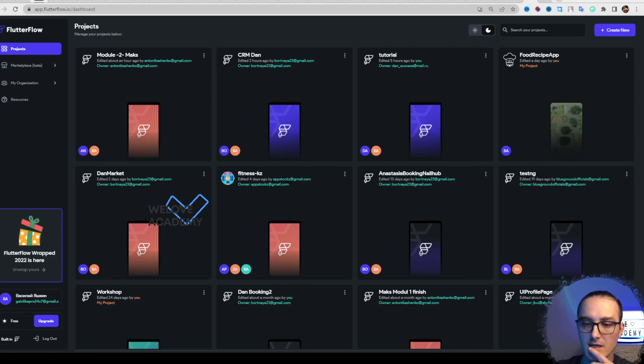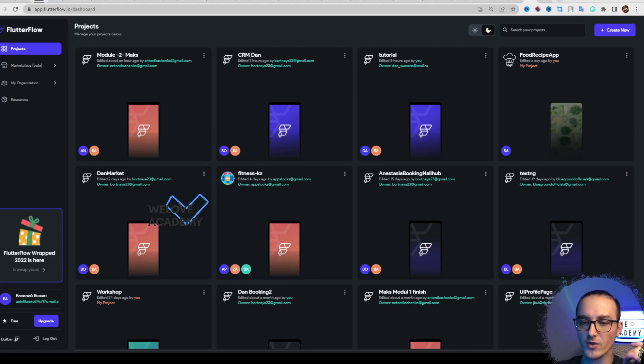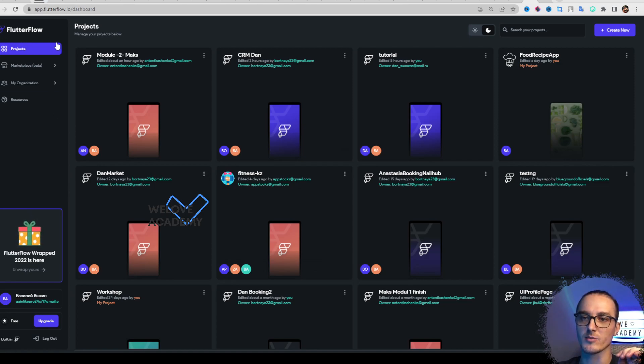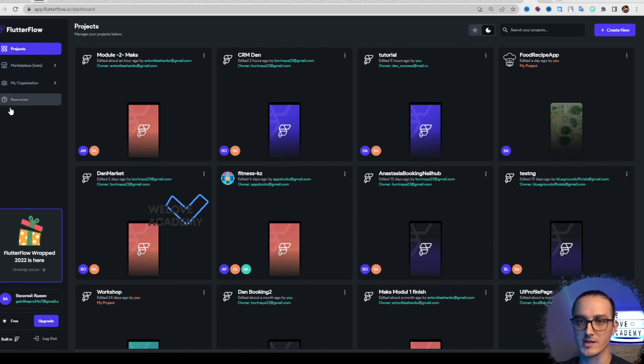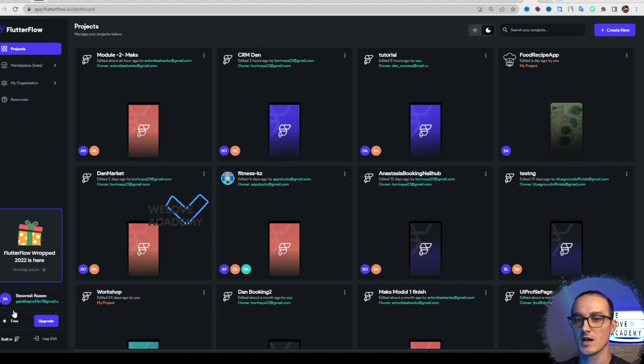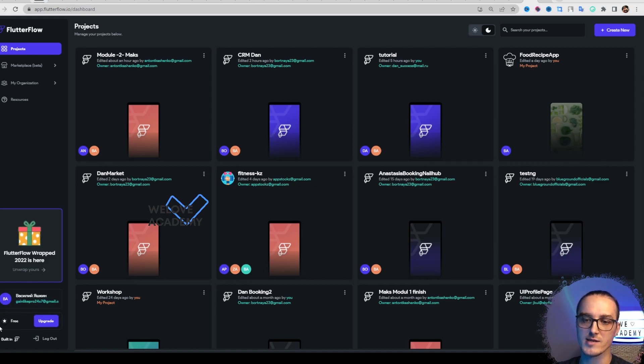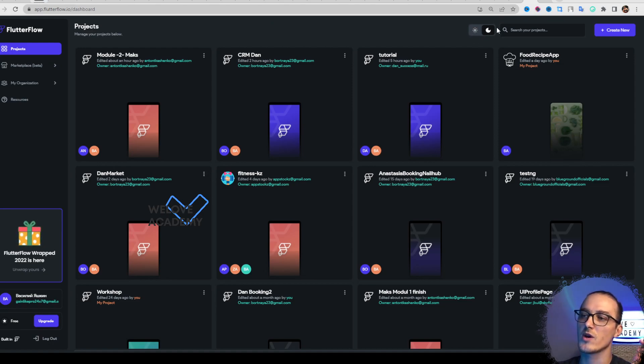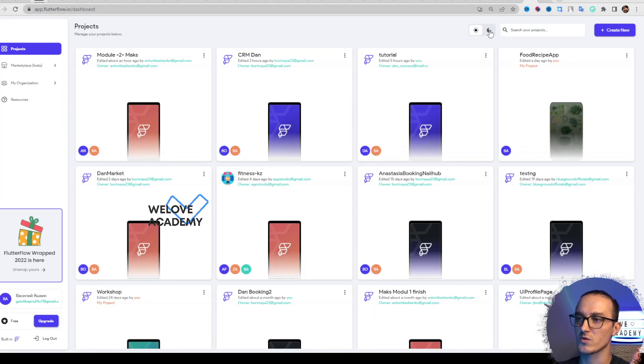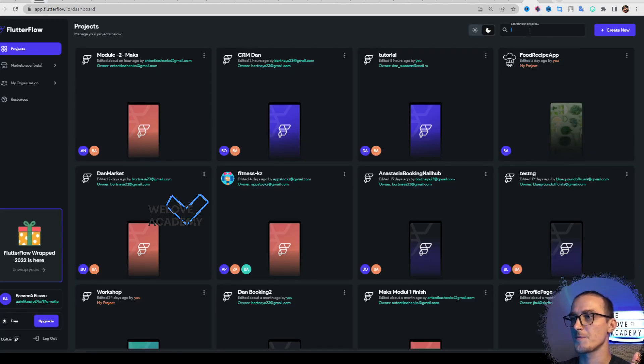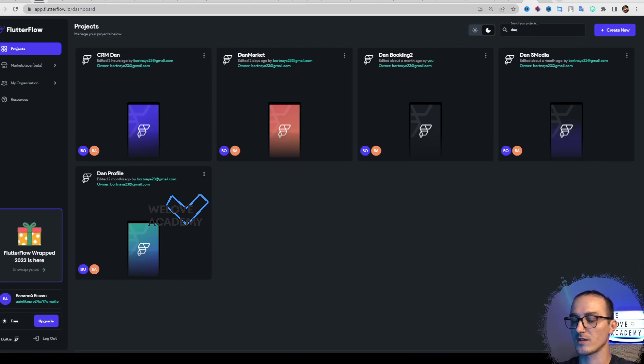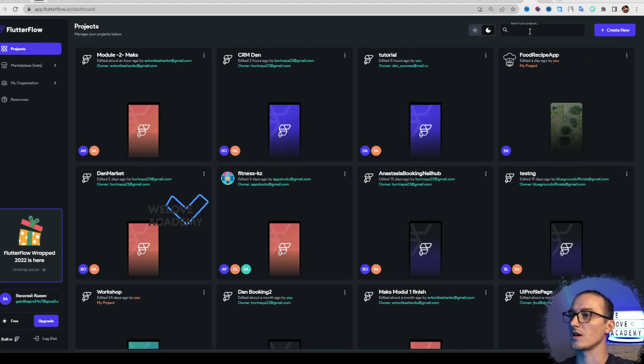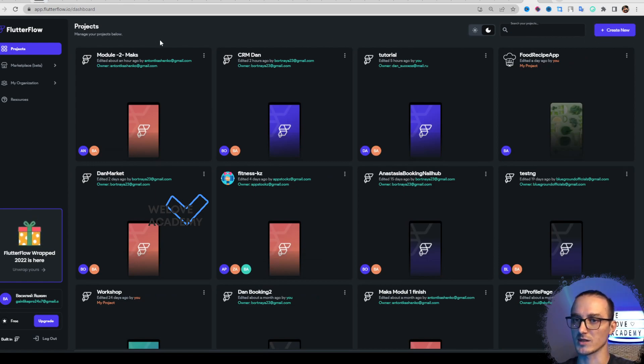Let's review the main Flutter Flow page. First, we have a menu here with Projects, Marketplace, My Organization, and Resources. You have your profile information, pricing plans, and can log out here. You can switch between light and dark mode, use a search field to find projects by name, and finally create new projects.